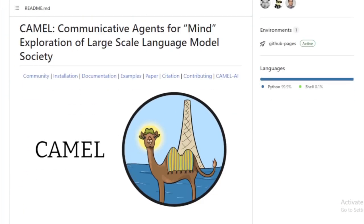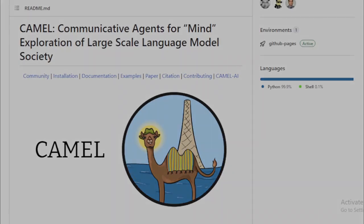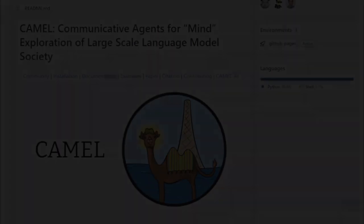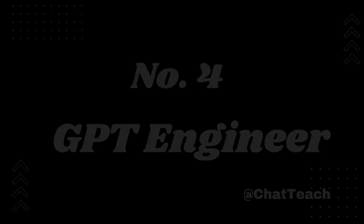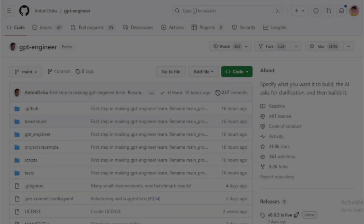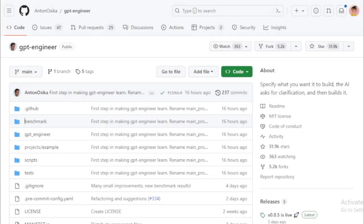We've included the link in the description. Explore, learn, and maybe even contribute to this exciting project. Number 4: GPT Engineer. Let's delve straight into the heart of today's topic, GPT Engineer. This AI-powered tool is an absolute game-changer.